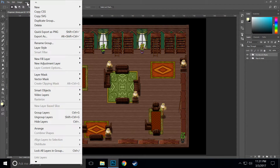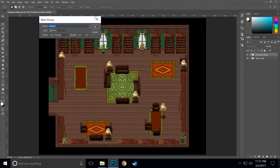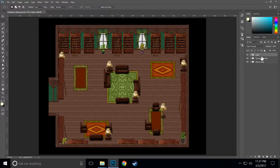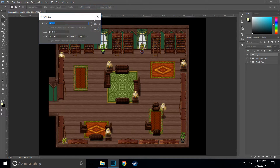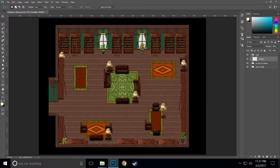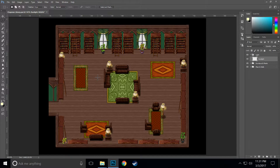First thing we want to do is create a layer group and call it 'light', making sure it's on top of everything else. Then we're going to create a new layer inside that group and call it 'sunlight'. In this scene the sunlight is going to be stronger than the artificial light sources, so it's going to get its own layer and be a little stronger than the interior light sources.